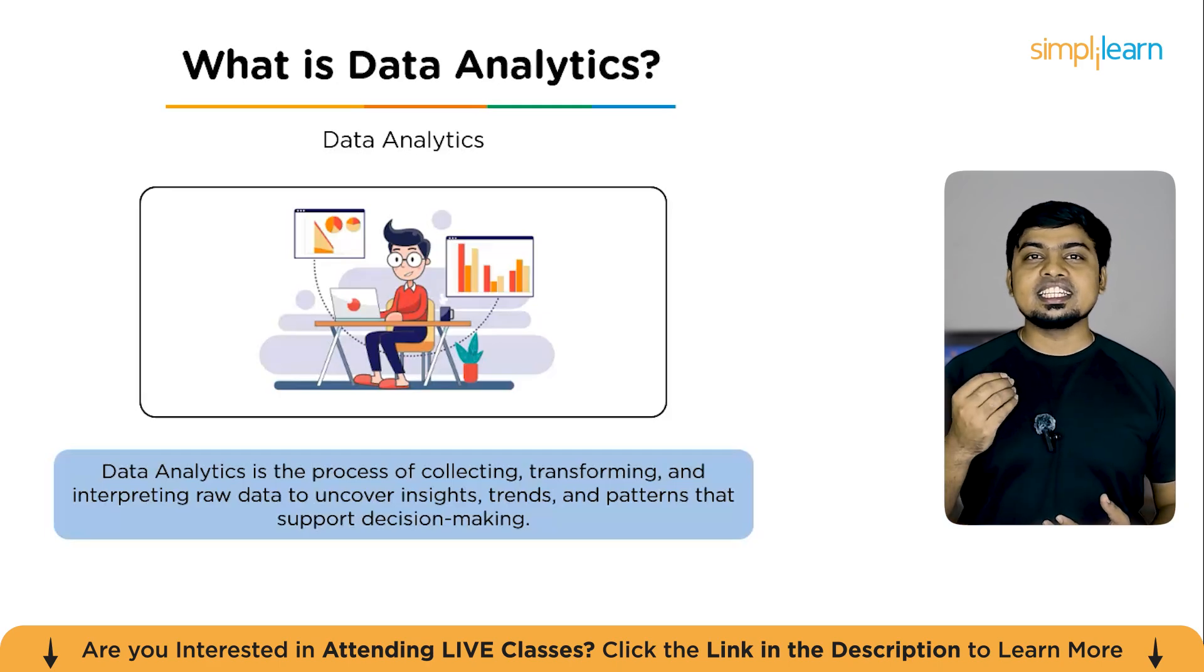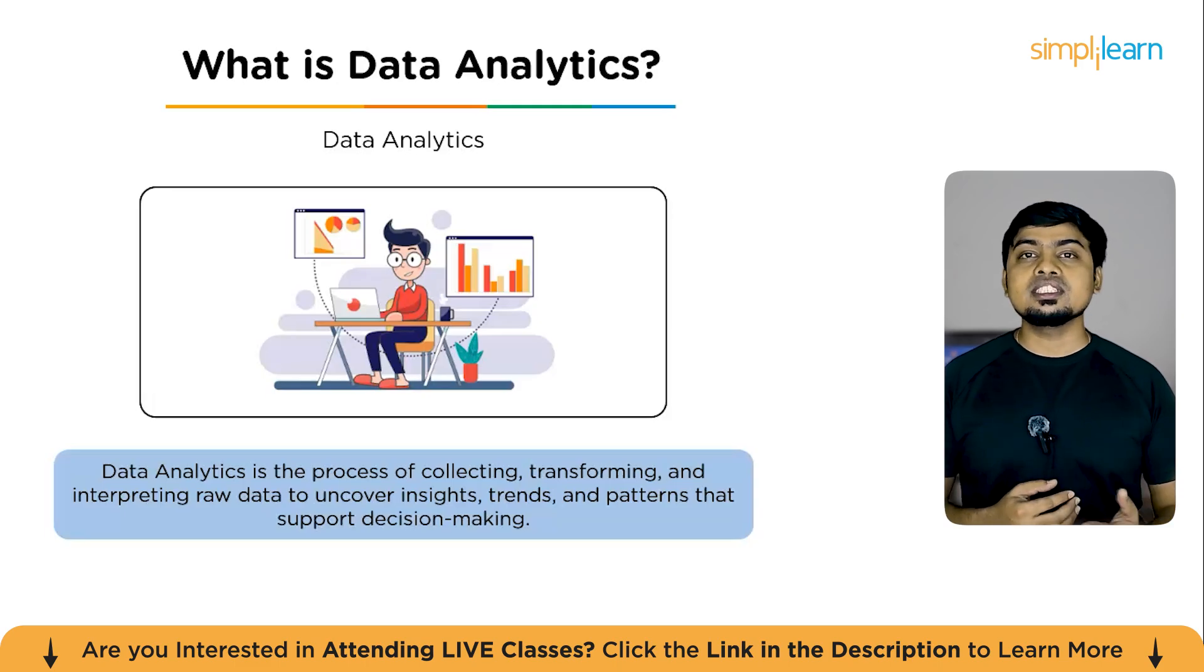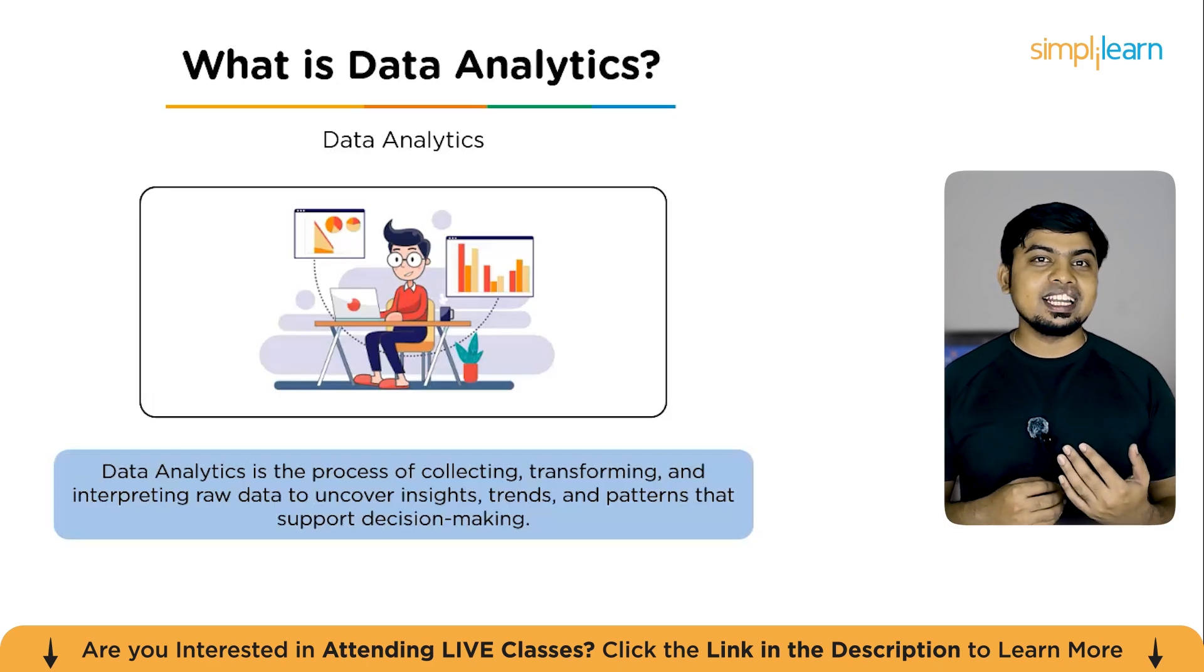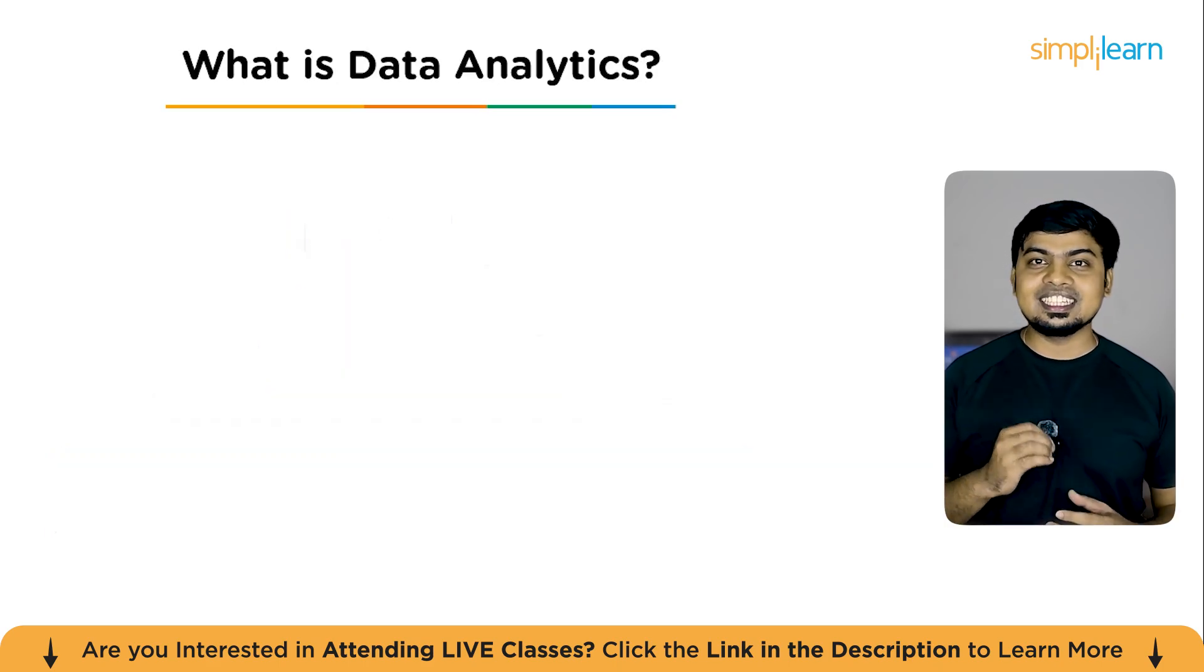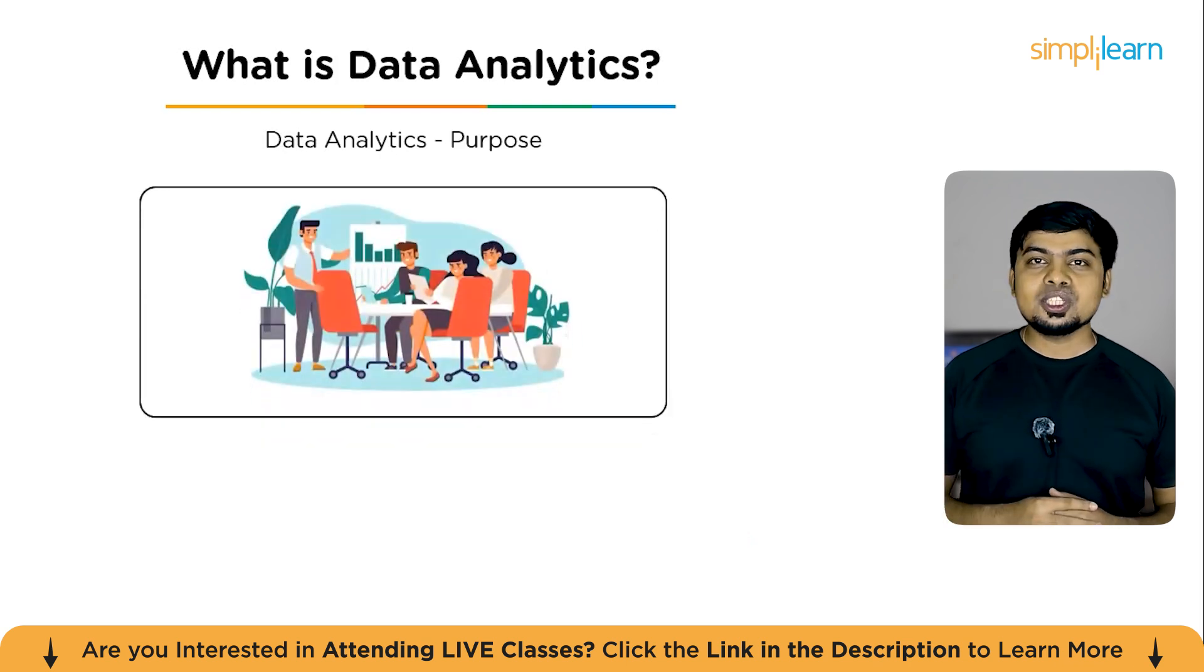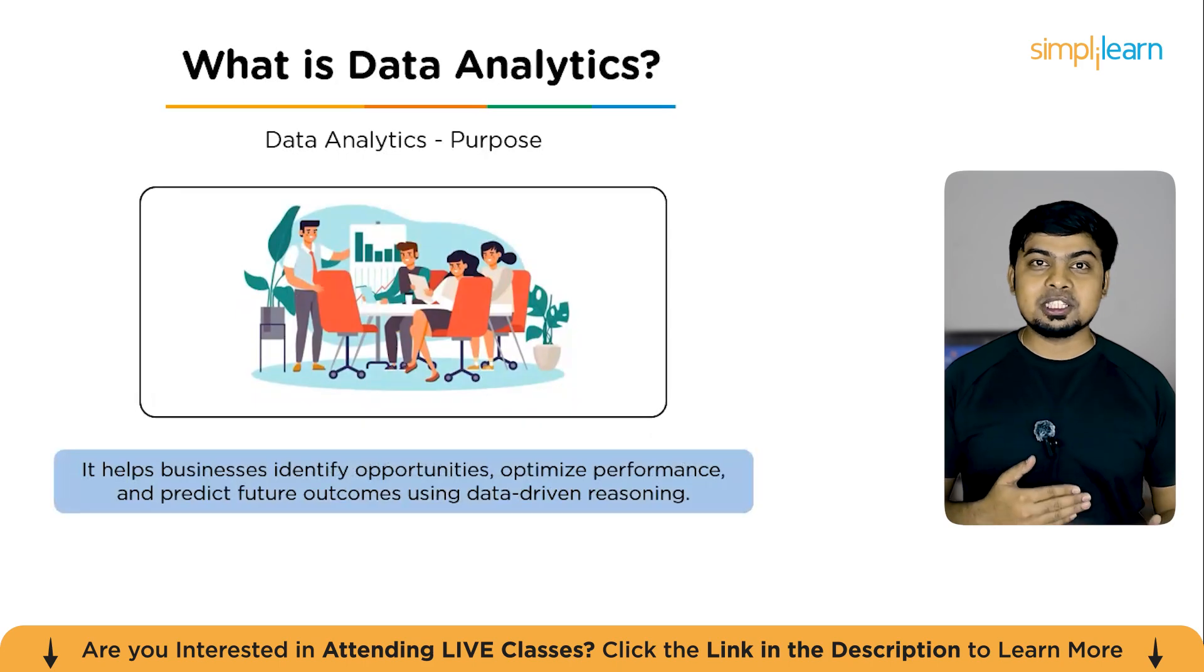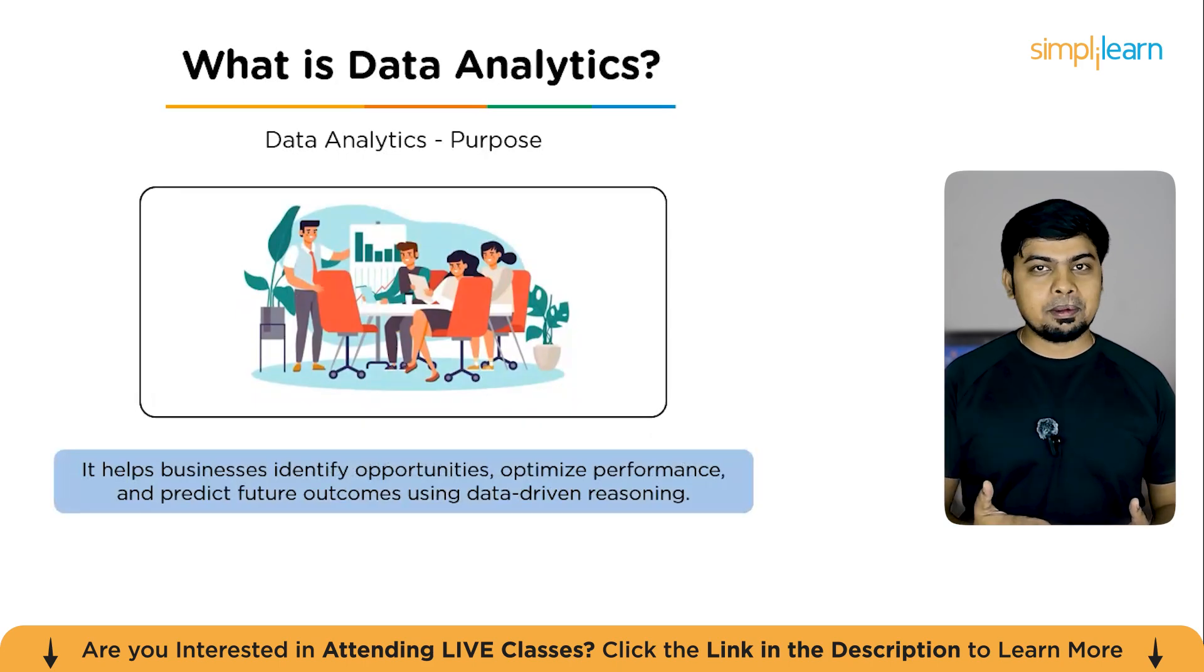Whether it's tracking sales performance, understanding customer behavior, or predicting future demands, data analytics helps transform numbers into actionable intelligence. The purpose of data analytics is not just to collect data, but to make sense out of it, to turn confusion into clarity and help organizations make smarter data-driven decisions.